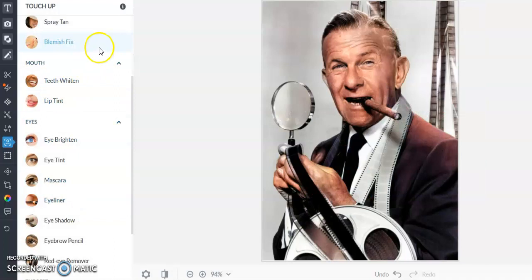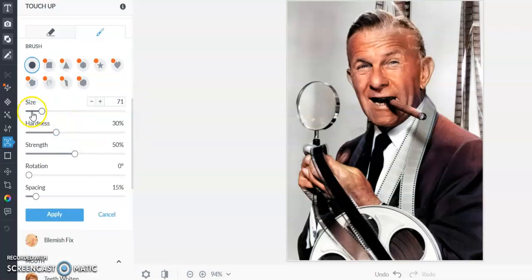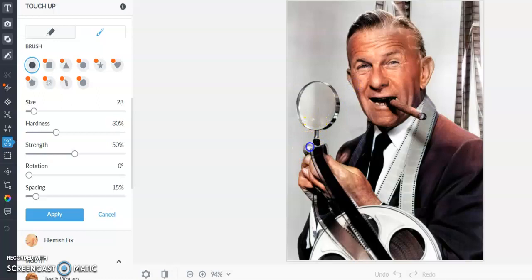Let's go ahead and spray tan him. I love these big brushes, you don't have to be perfect. But you see here how it missed the ear? You don't want that. The AI is wonderful but sometimes it can miss a spot, like miss a finger. Can you find the finger?